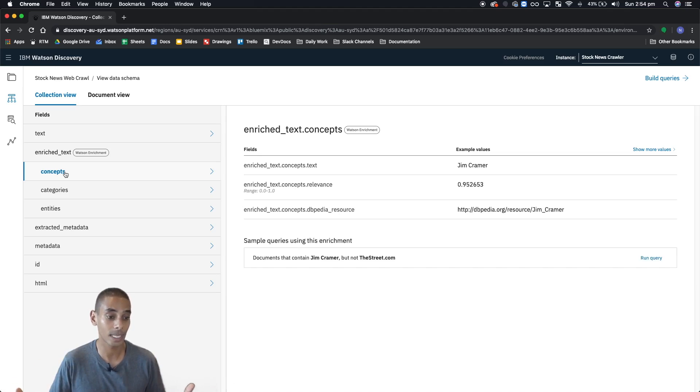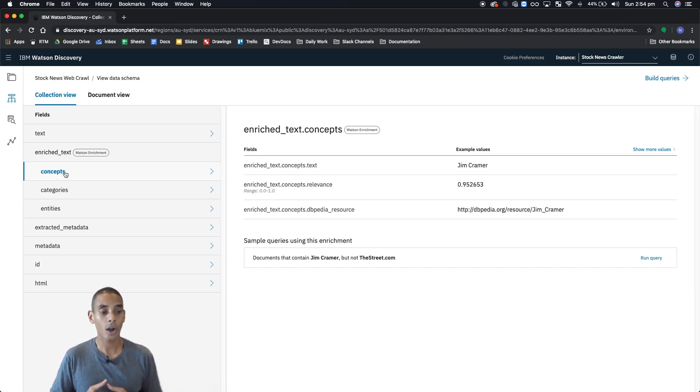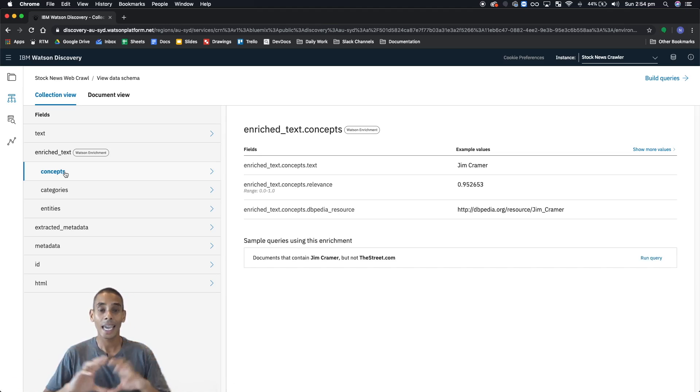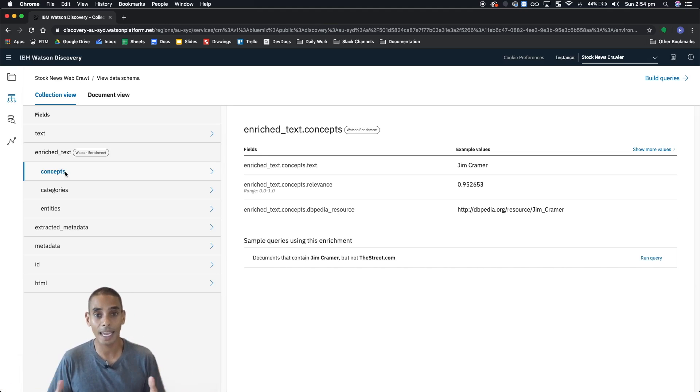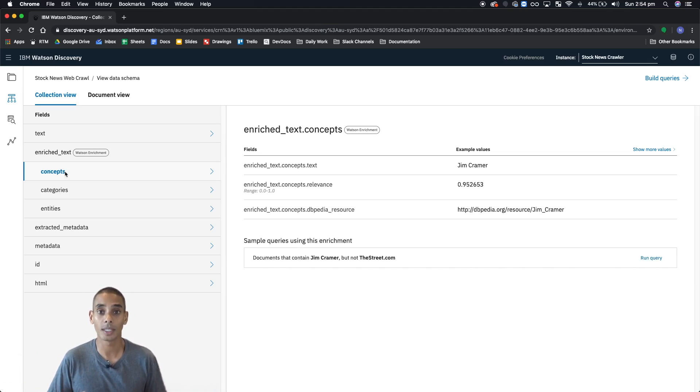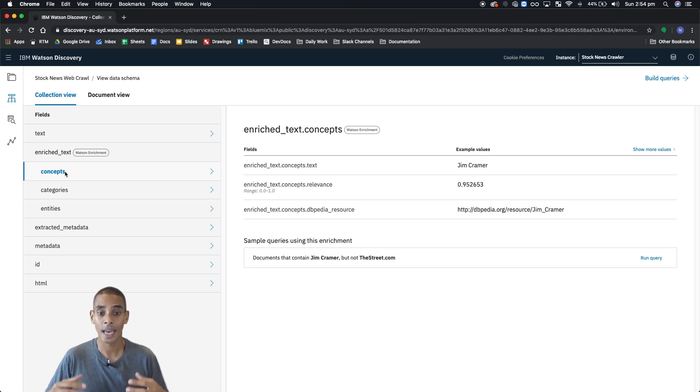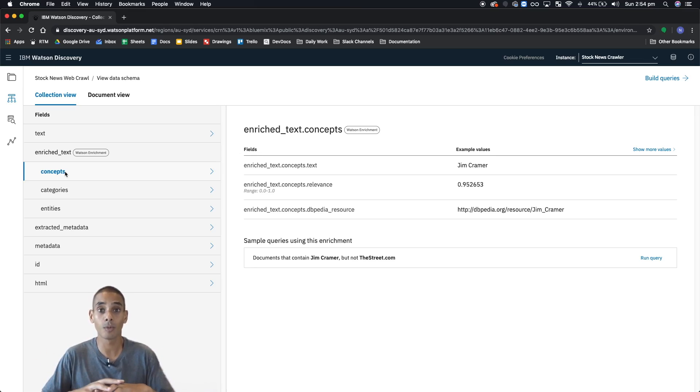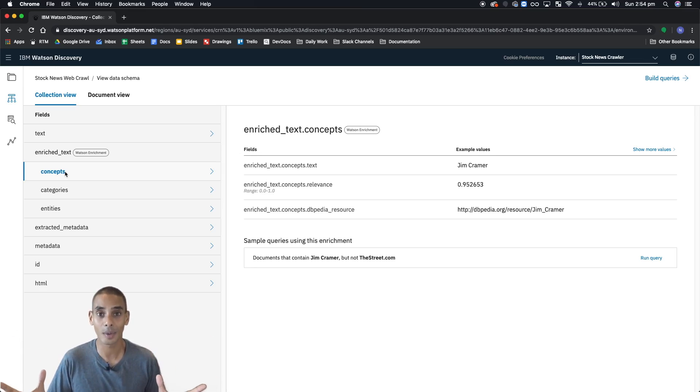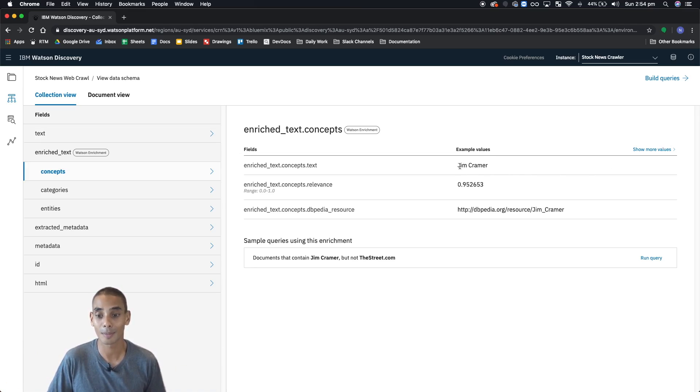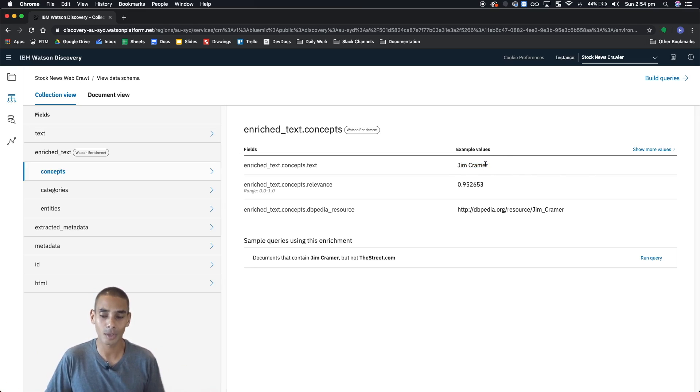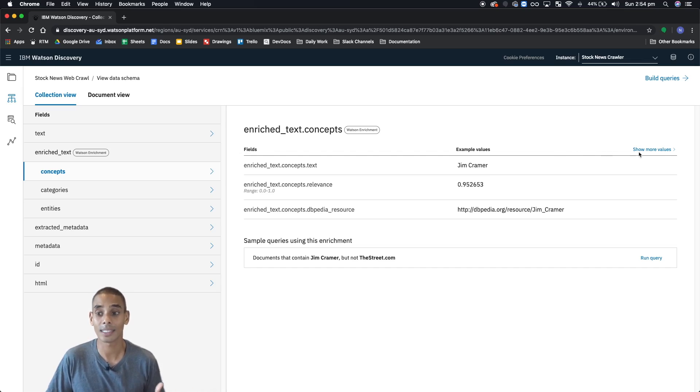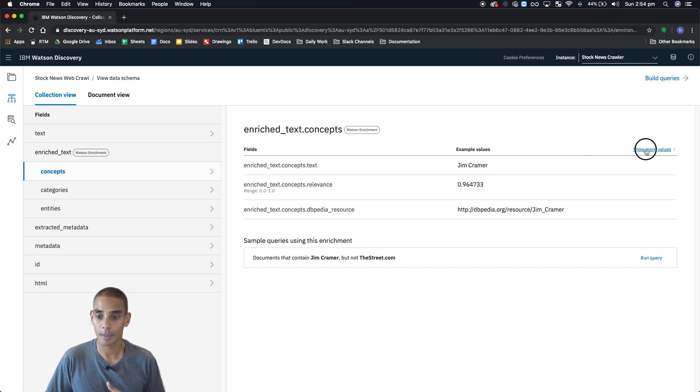Now in the second one, or the second thing that we're taking a look at are concepts. Concepts are basically key topics or themes that are found within each of the documents. It's really to do with high-level objects or subjects that are found within each of these documents. Here we've got a subject of Jim Cramer. That might also be an entity, but for now it's actually classed it as a concept. We've got Jim Cramer quite a fair bit, and we've got stock market.